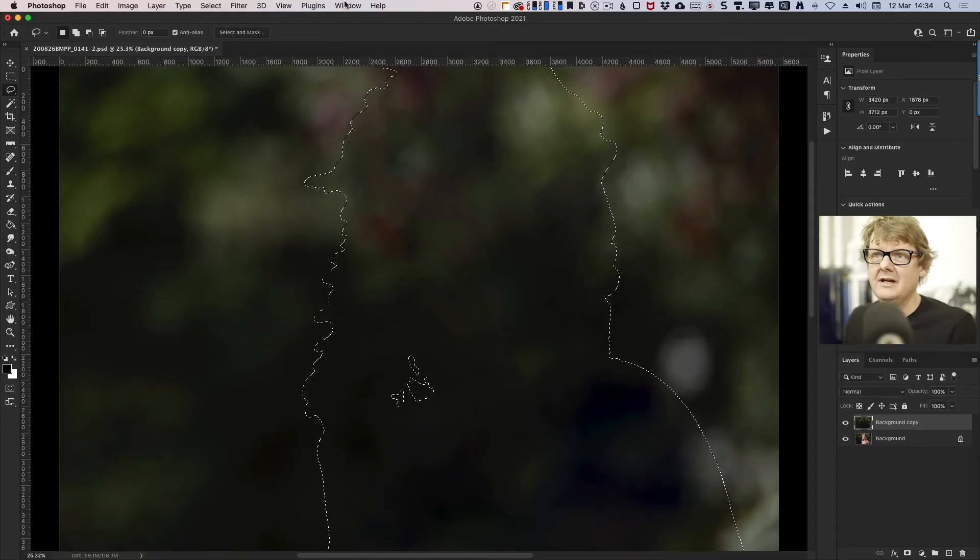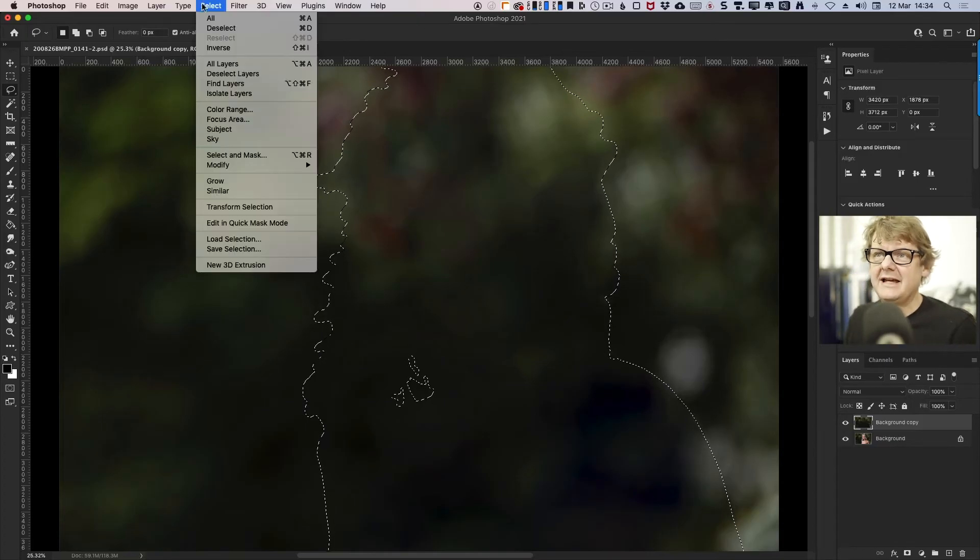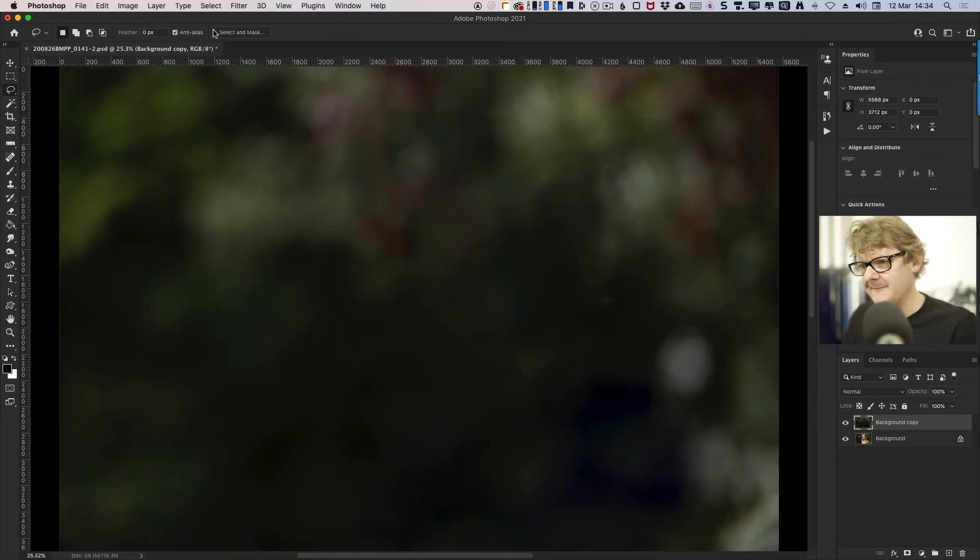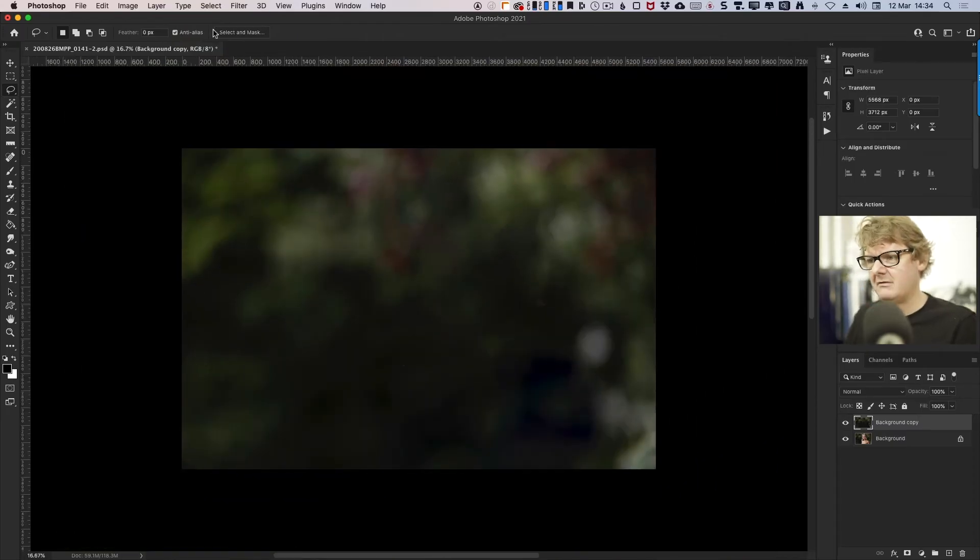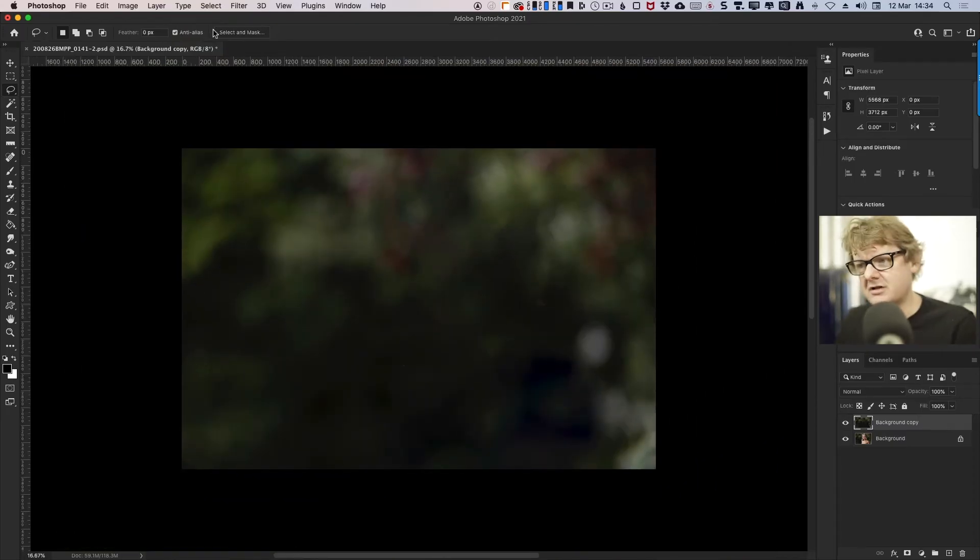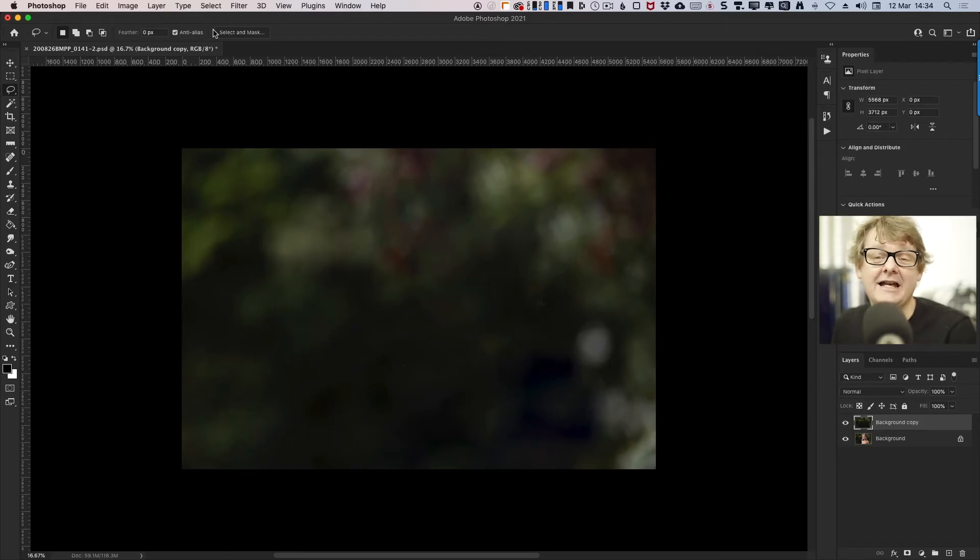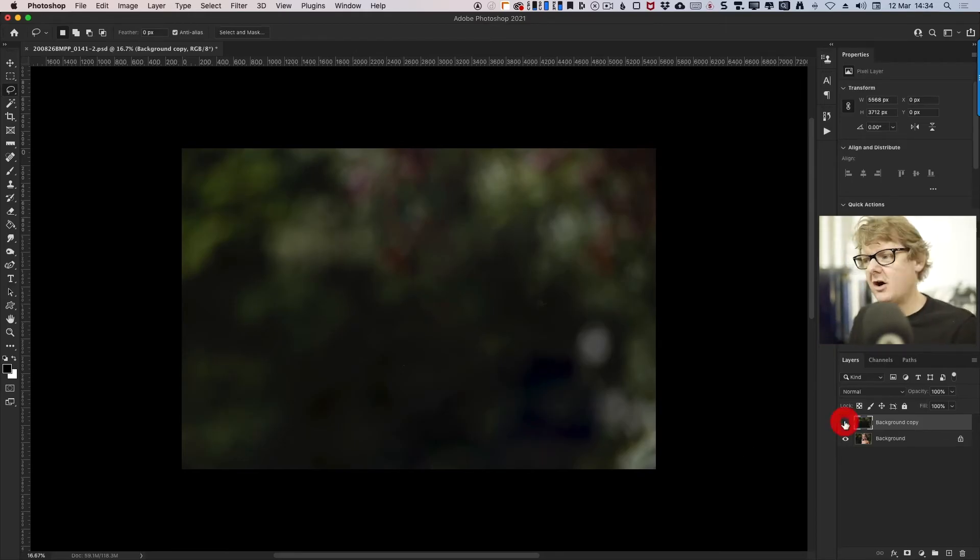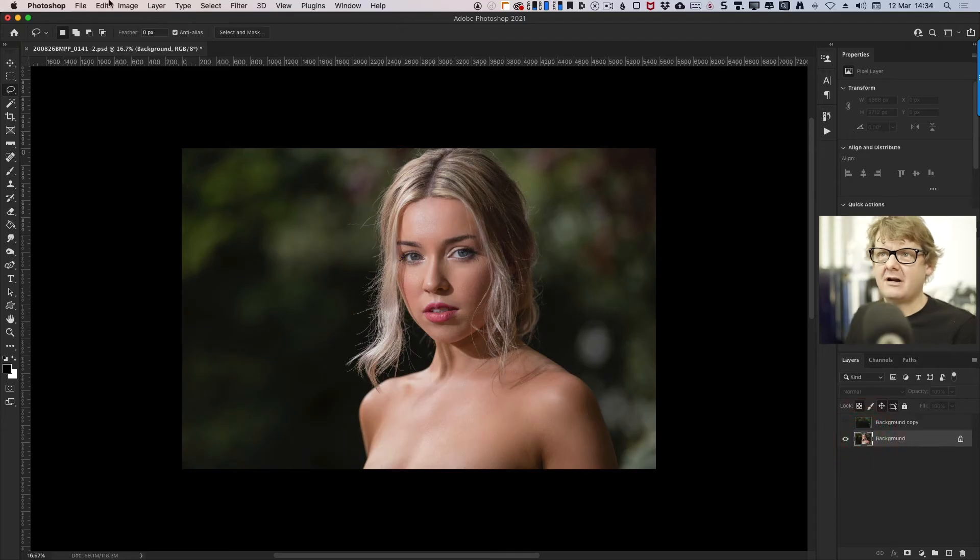I'm now going to go to Select and Deselect, or hit Command and D, or Control and D, and zoom out. And that looks pretty good. It looks like Libby was never there, and that's the idea. I'm going to just turn that layer off, go back to my Background Layer.